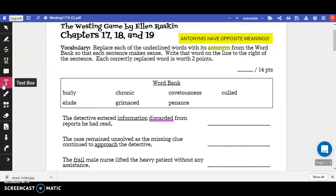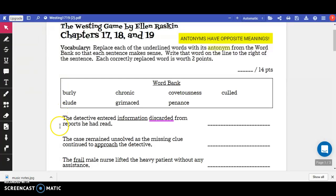Before we move on, I just want you to know that there was an error in the first sentence. The sentence is: the detective entered information discarded from reports he had read. Originally, the underlined word was 'information' — that's incorrect. The word that should have been underlined is 'discarded,' so please underline the word discarded on your paper now if you have not already.